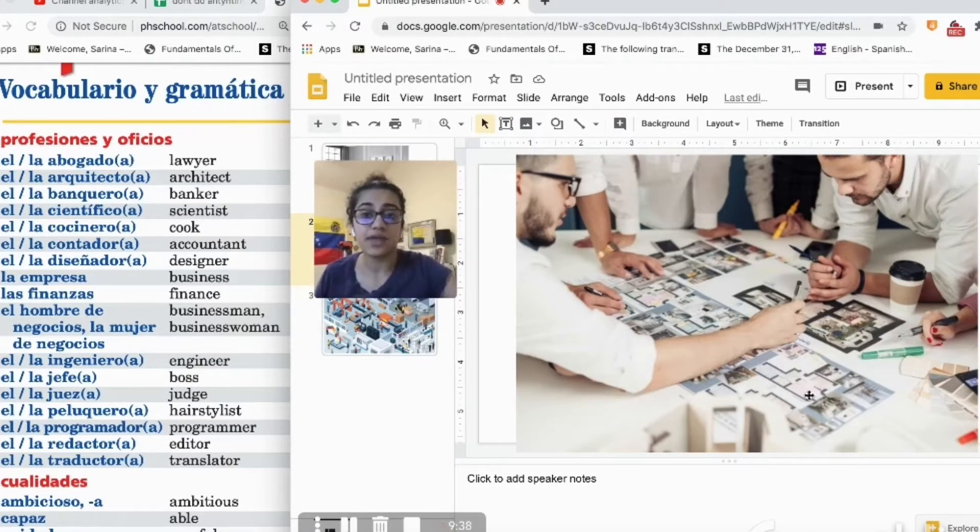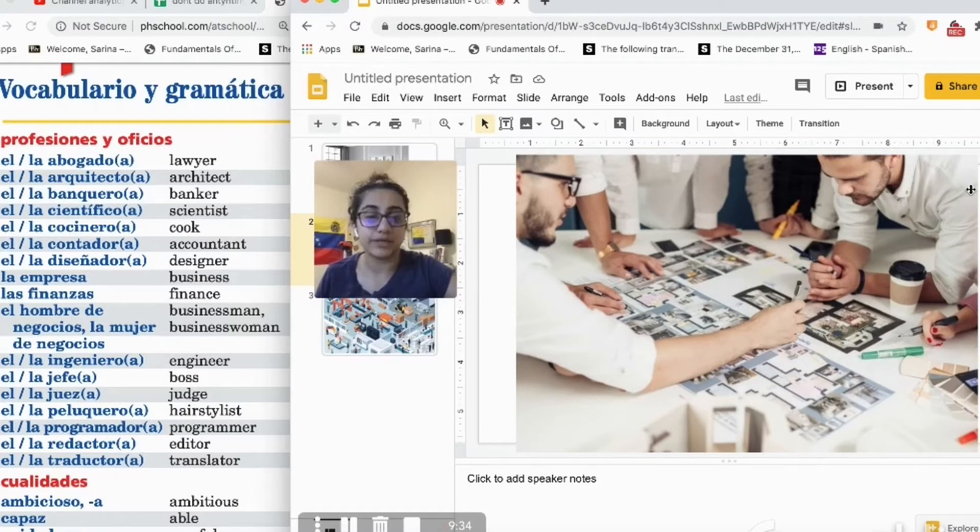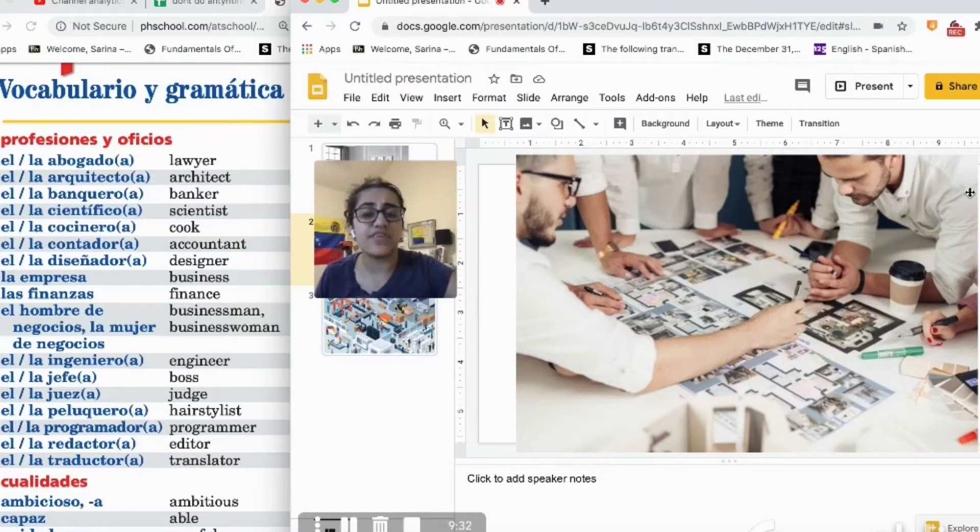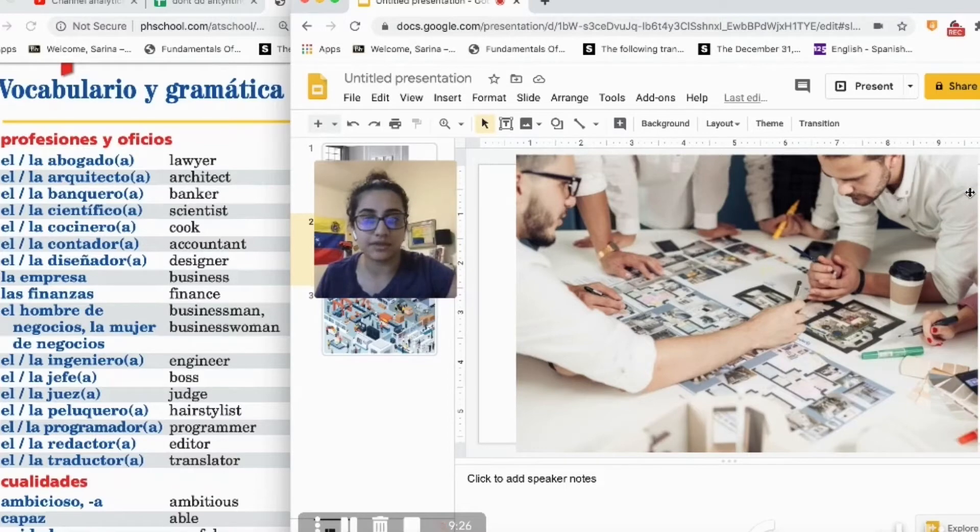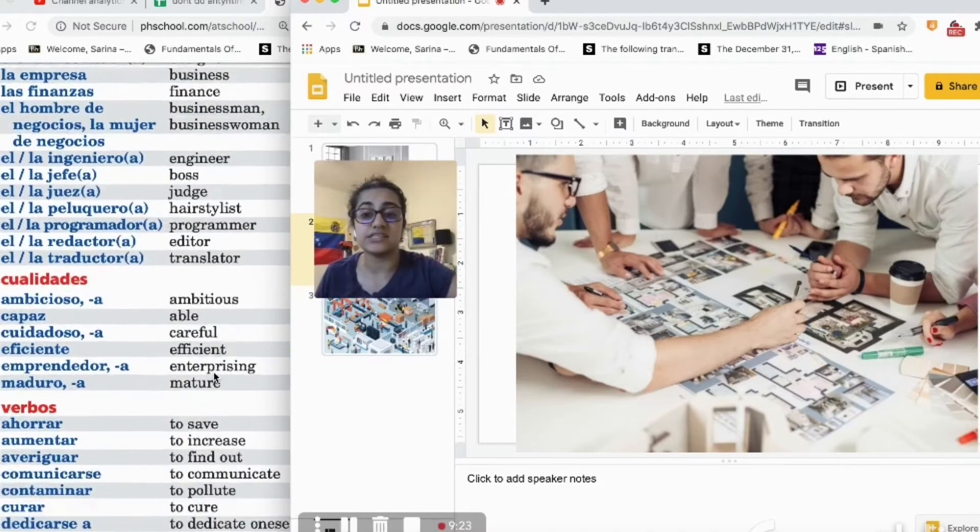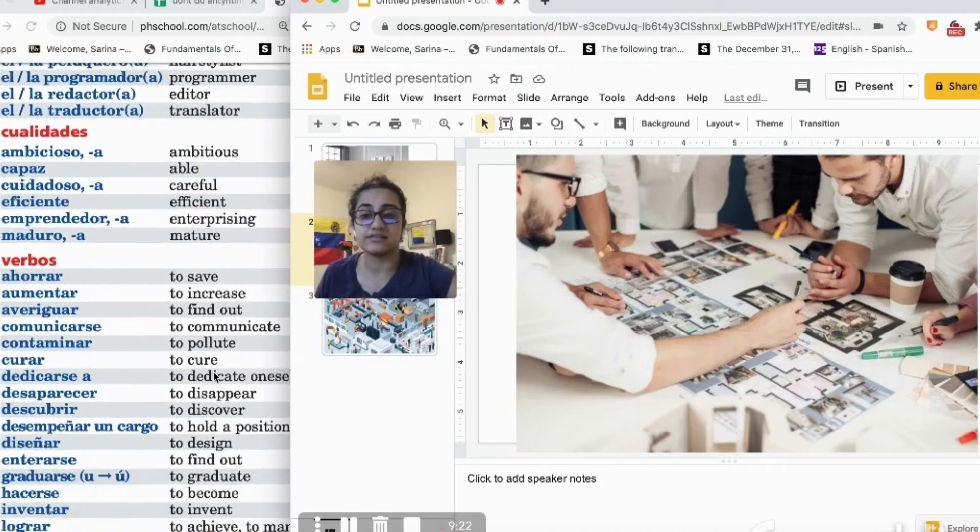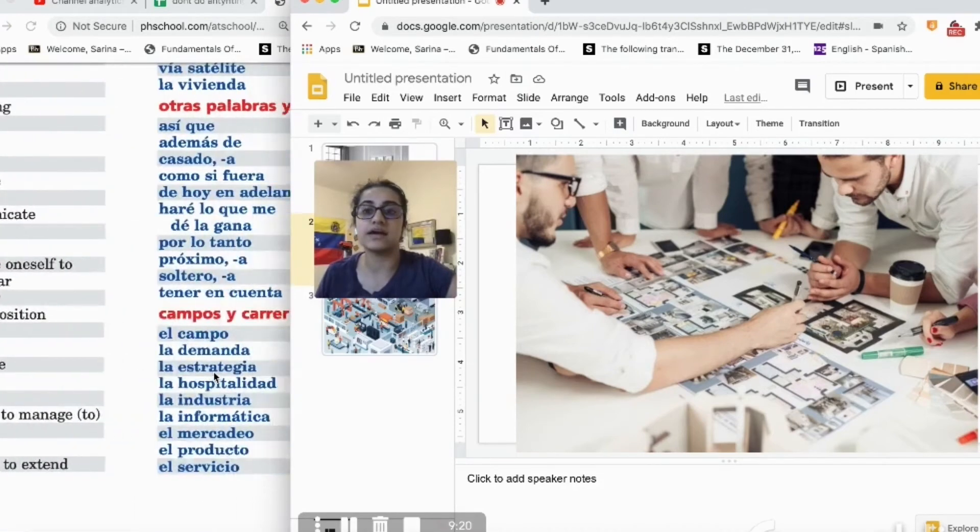As y'all can tell, there are two men in this picture and they are working on, they seem to be working on something. They seem to be designing something, right? Designing.